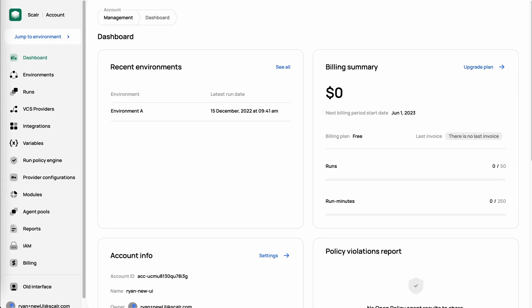In this video, we're going to talk about how to get started with the basics in Scalar. What I mean by basics is understanding the structure of Scalar and how it works, creating VCS providers, creating provider configurations, and then being able to create workspaces and Terraform runs to really just get some of the foundational work completed.